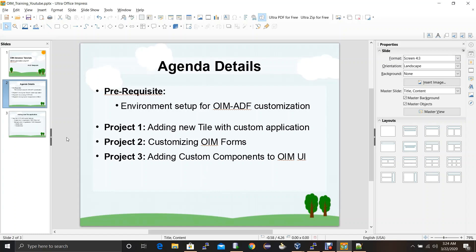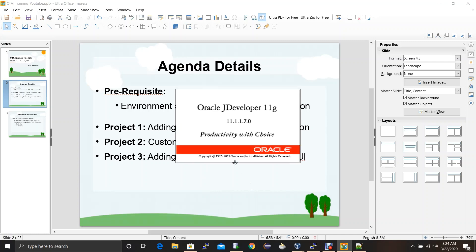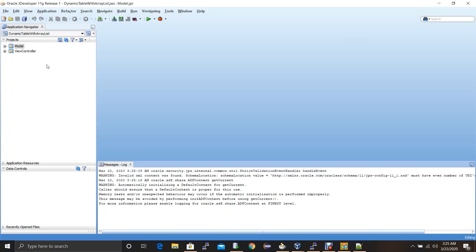To set up the environment for OIM ADF customization you need JDeveloper. I have used JDeveloper 11.1.1.7 most of the time. You can also use a different version such as 11.1.1.6 or 11.1.1.9. Once JDeveloper is opened you have to create an application — for each and every ADF customization project you have to create an application. The application in JDeveloper creates a Java workspace, which is a platform where you can create Java projects.